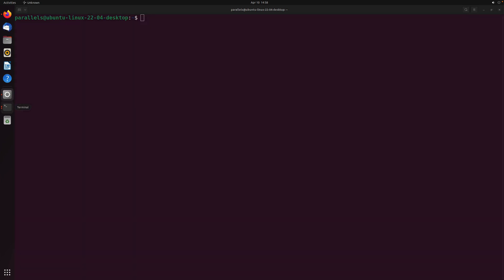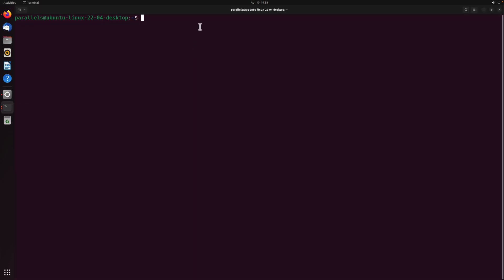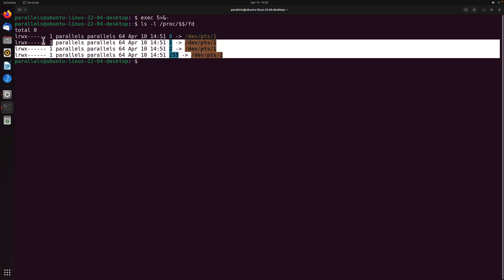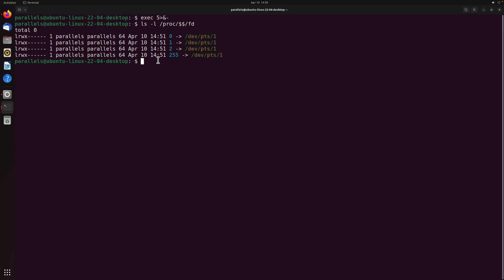To remove this file descriptor, all you have to do is use exec with the file descriptor name 5, then the redirect symbol, and ampersand minus. This tells the system to remove that particular file descriptor from the listing. After hitting enter, that file descriptor is completely gone. This is how we work with file descriptors in bash and the Linux operating system. File descriptors play a key role in shell scripting, where different arguments and parameters are passed to shell scripts to perform operations.